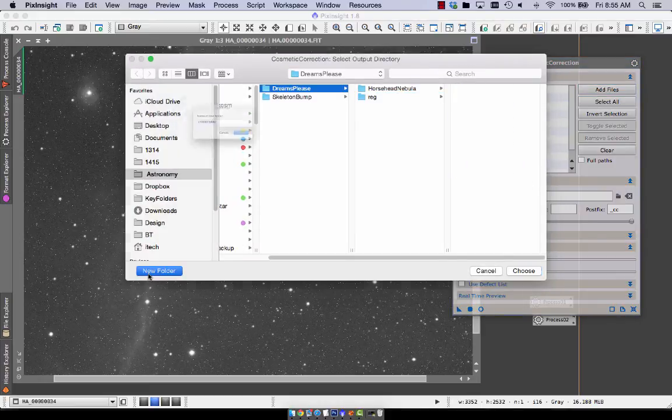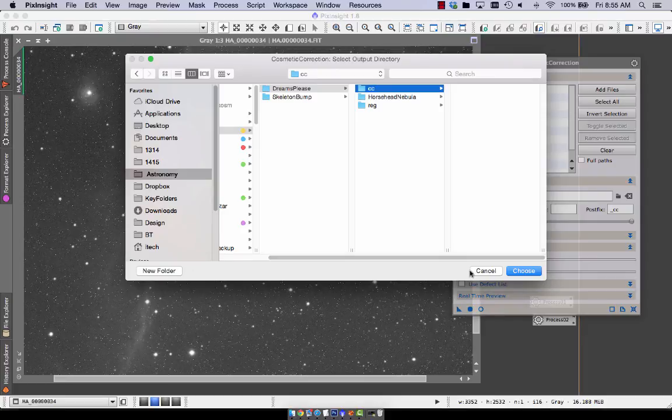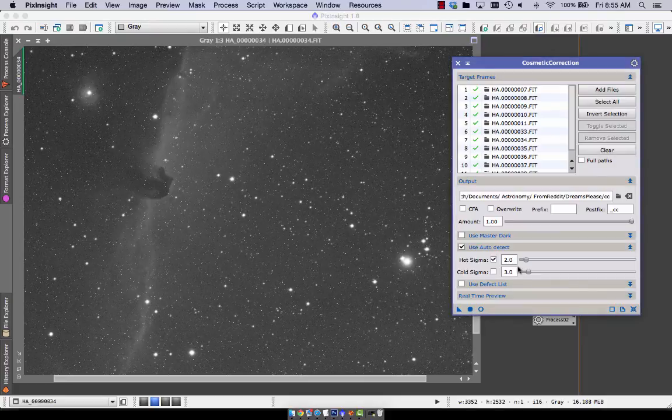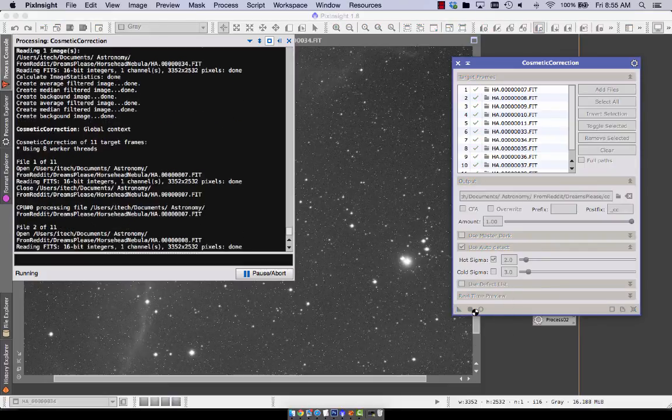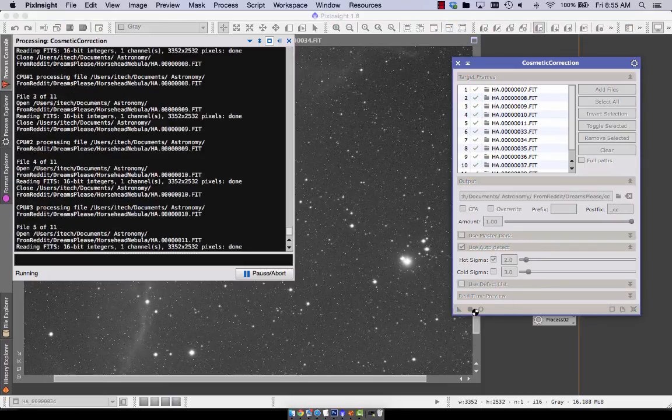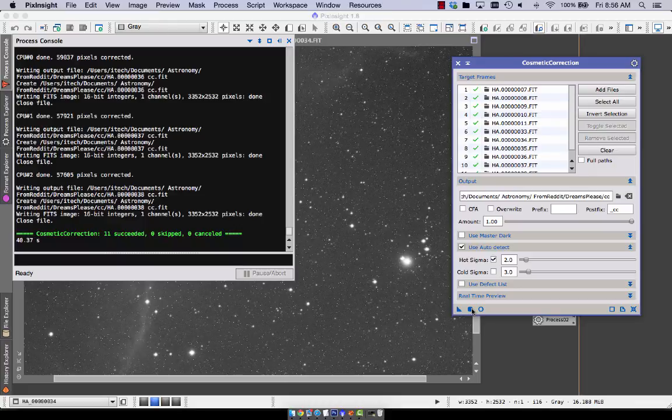make a folder called CC for cosmetic correction. And notice the options. And then I'm going to run it globally. And fast forward time here. You wish your computer went this quickly, as do I.